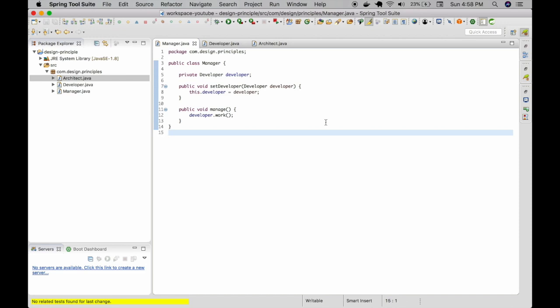A better way to fix this would be to introduce an abstraction layer and let the manager and other modules depend upon this abstraction. Let us fix this by using the dependency inversion principle. I'm going to create an interface called employee, and let the developer implement that employee interface, and the architect implement the employee interface as well.